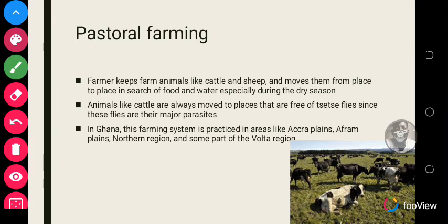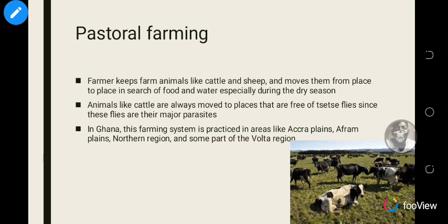Pastoral farming is a type of farming system where the farmer keeps farm animals like cattle and sheep and moves them from place to place in search of food and water, especially during the dry season. Animals like cattle are moved to areas free of tsetse flies, since these flies are their major parasites. In Ghana, this is practiced in areas like the Accra Plains, Afram Plains, Northern Region, and parts of the Volta Region.